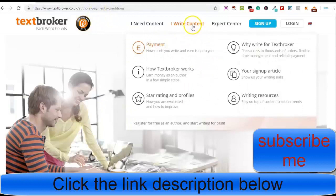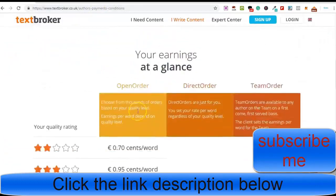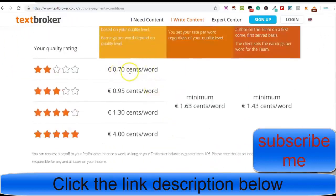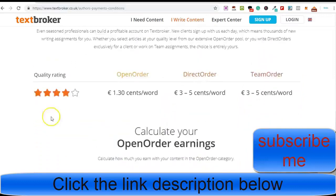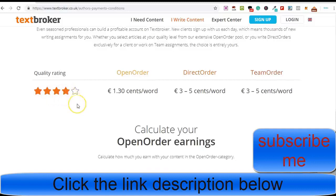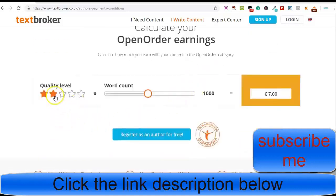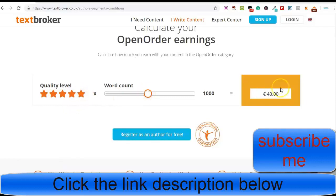On Textbroker, you come over and go to 'I write content.' Scrolling down, you can see roughly how much you can earn per word. What happens on Textbroker is you earn ratings for every piece of work you submit, and the more ratings you get, the higher rate of pay you can command. They have a calculator you can play around with. When you first start, you'll be on level one, and you can drag the slider up to level five.